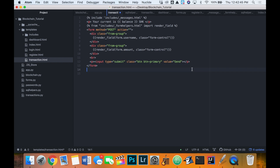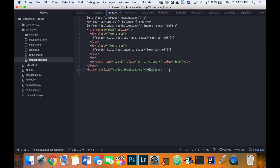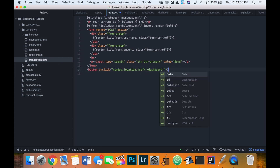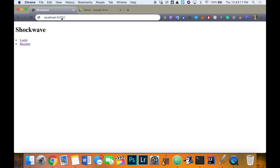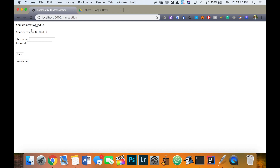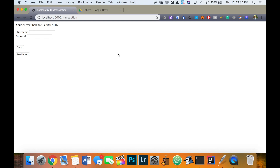We'll also create a button to link back to the dashboard page. On click, we'll use JavaScript — window.location.href equals '/dashboard/dashboard' — and label it 'Dashboard'. Now let's try loading our transactions page at slash transaction. We're logged in and our current balance is 80. I should add the label 'Your current balance is:' — so your current balance is 80.